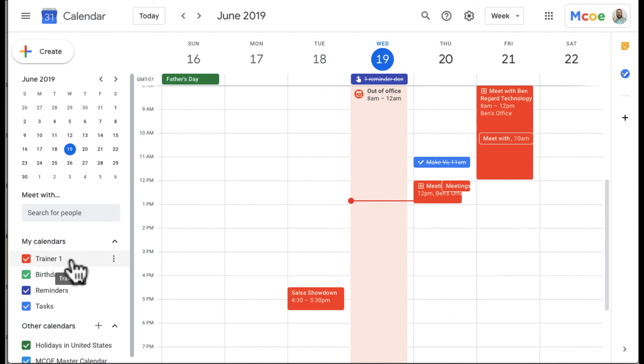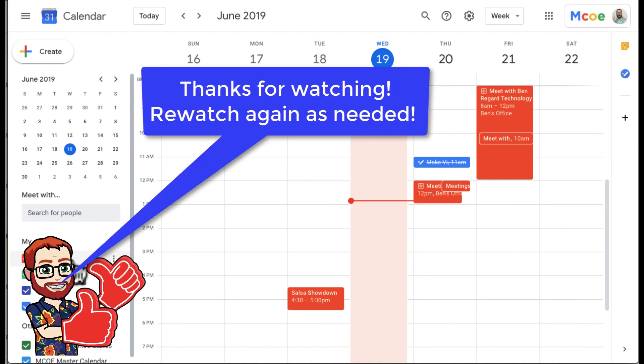So hopefully that will help you with your event notifications and making sure you're at events at the time you're supposed to be. Thanks for watching. Bye-bye.